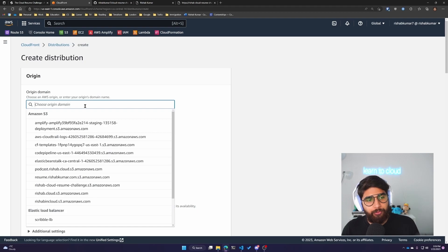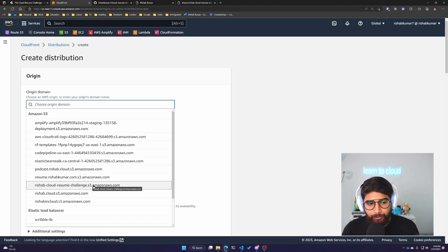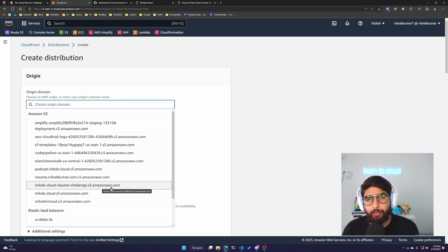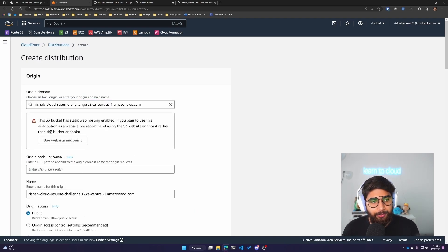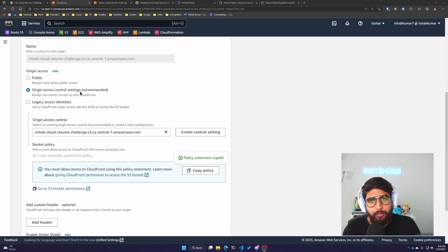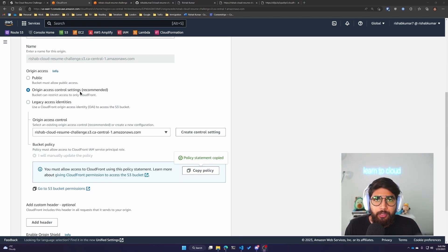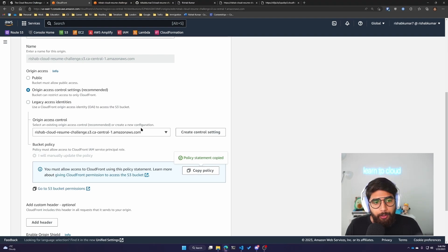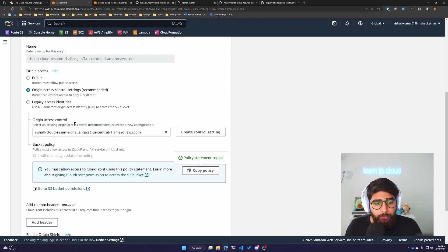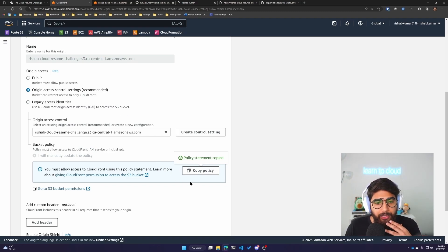Now we can pick an origin domain name - the rishub-cloud-resume-challenge S3 bucket. You will see your S3 bucket name here. We'll add an origin access control setting, which gives our CloudFront distribution access to our S3 bucket to read objects. Remember, our bucket is not public, so nothing has access right now except us using the UI.